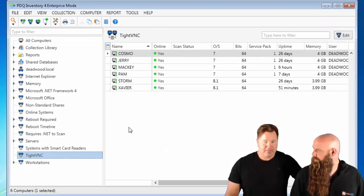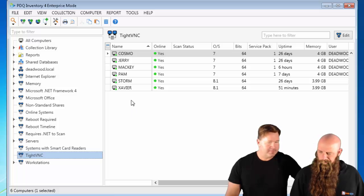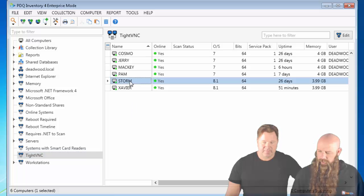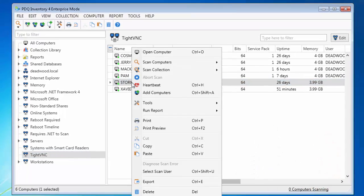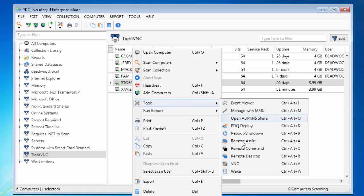Which one do you want to remote control? Let's do Storm. So you can just go to Storm, right-click, select Tools, go to VNC or hit Control-Alt-V.